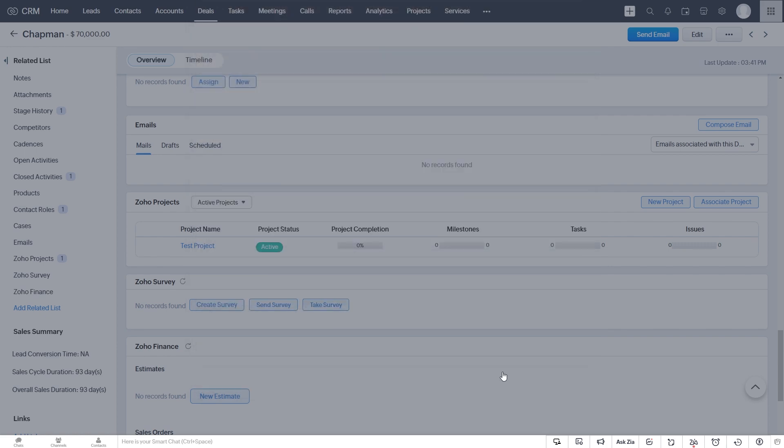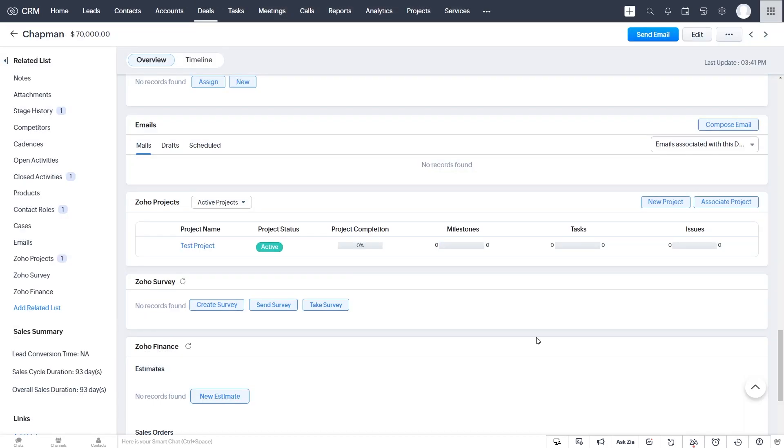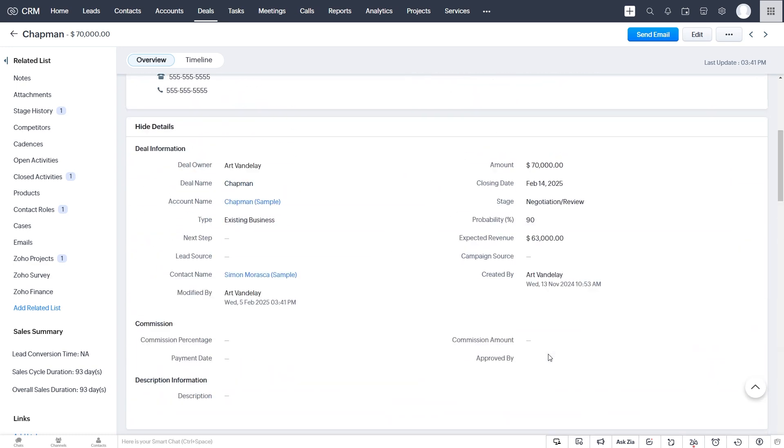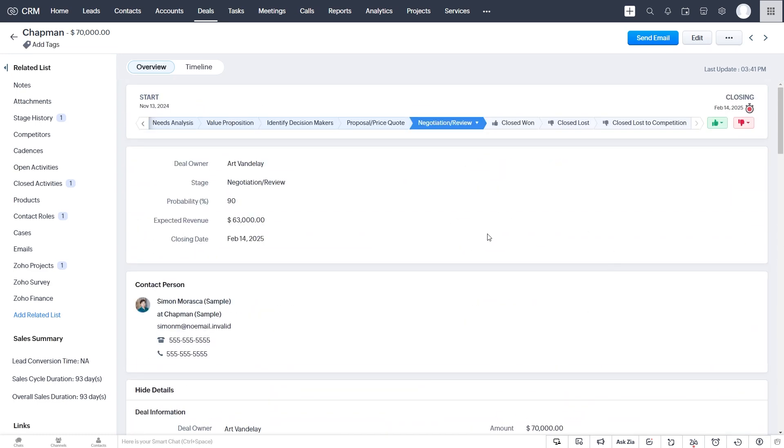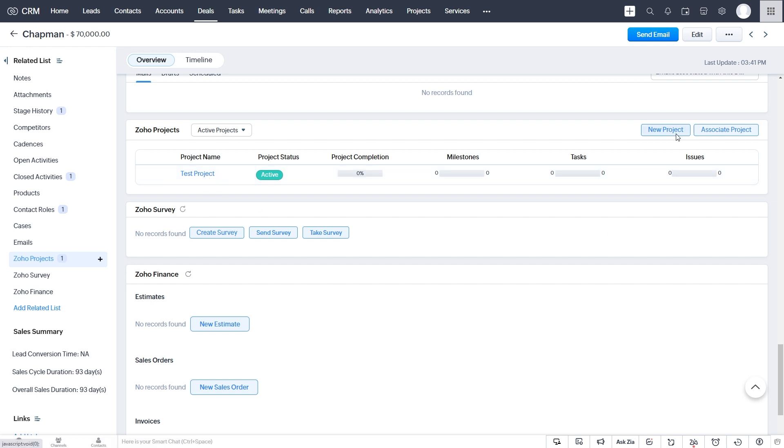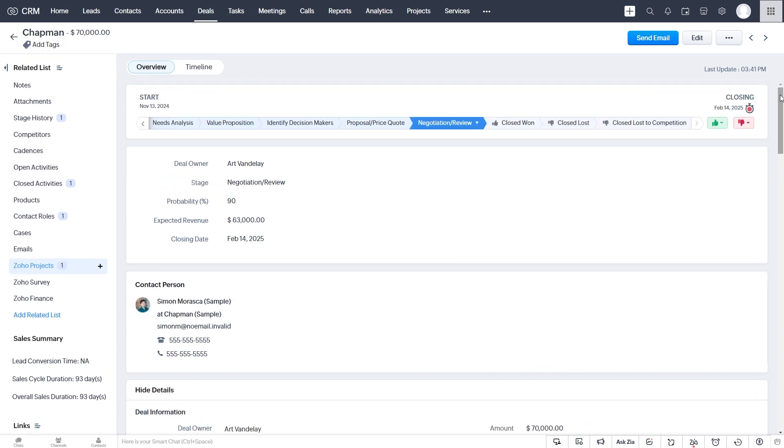what we could do instead is create an automation from our deals module that says, whenever a deal gets to the closed won stage, we automatically create our project in Zoho Projects, associate it to the deal and to the clients. And it will show up here without us having to go through the process of clicking new project and typing in all the values. It will just happen automatically.